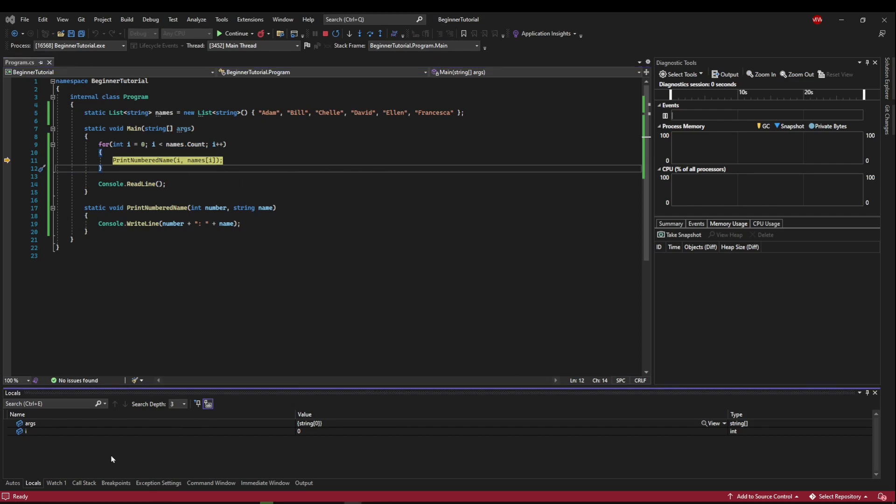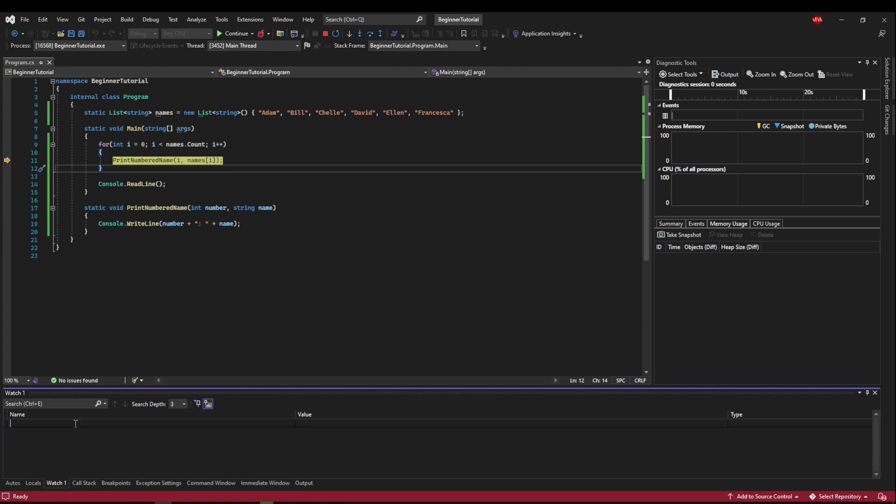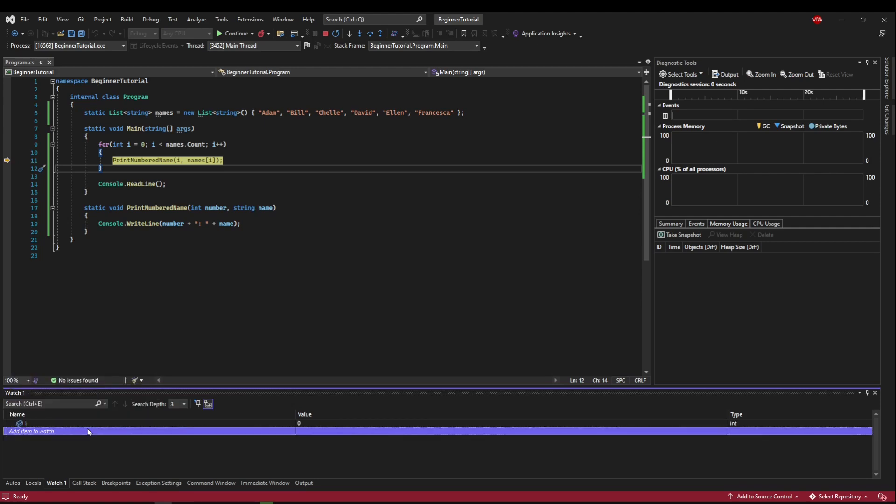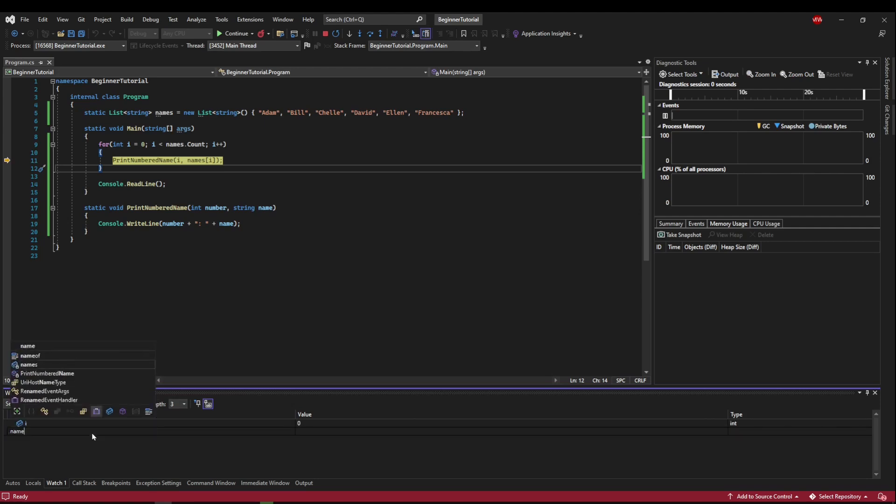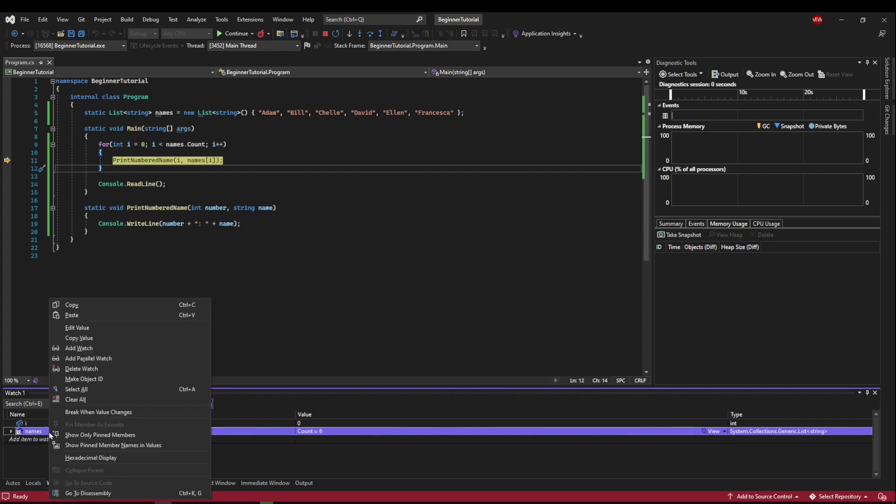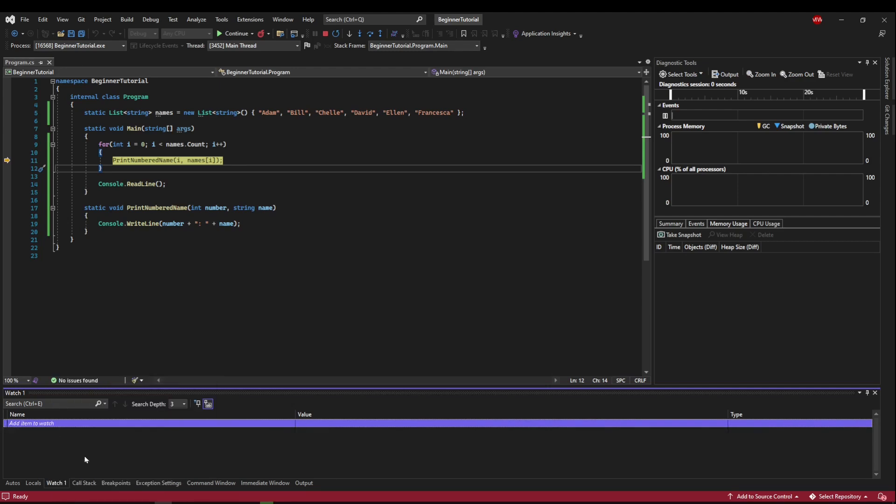Now the third tab is a custom watch tab. It starts off with no values, but you can add values to it. So let's say I want to watch i and I want to watch names. So I can add those two and have a nice clean watch window free of all of the other variables that Visual Studio thinks I might want to see. So if you don't want these anymore, you can right click delete or you can press the delete button to remove them and you can customize these watch values any way that you like.